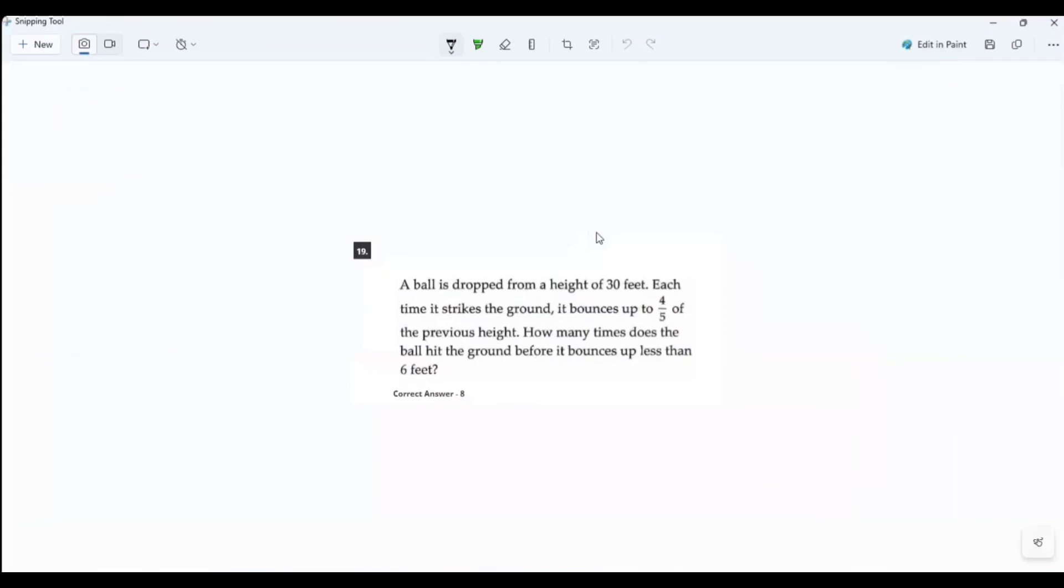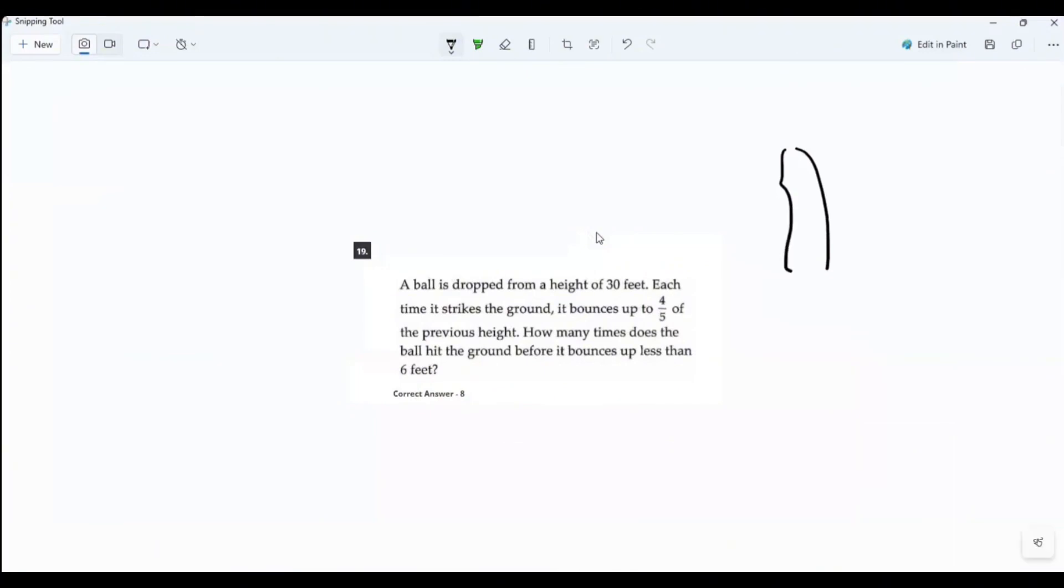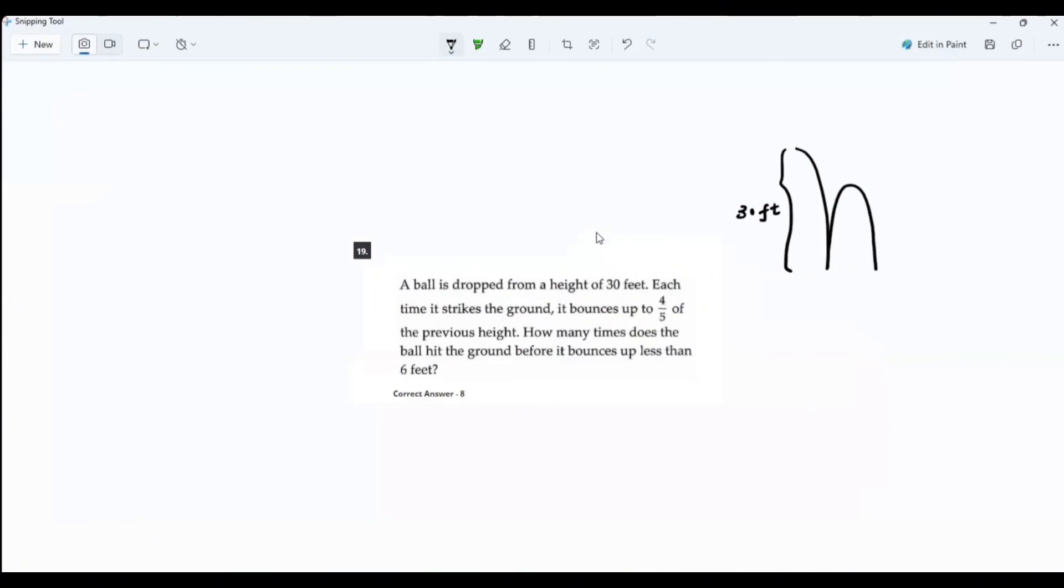A ball is dropped from a height of 30 feet. So it is dropped from height of 30 feet. Each time it strikes the ground, it bounces four-fifths of the previous height. Like that. That means it only bounces 80% of the previous height.